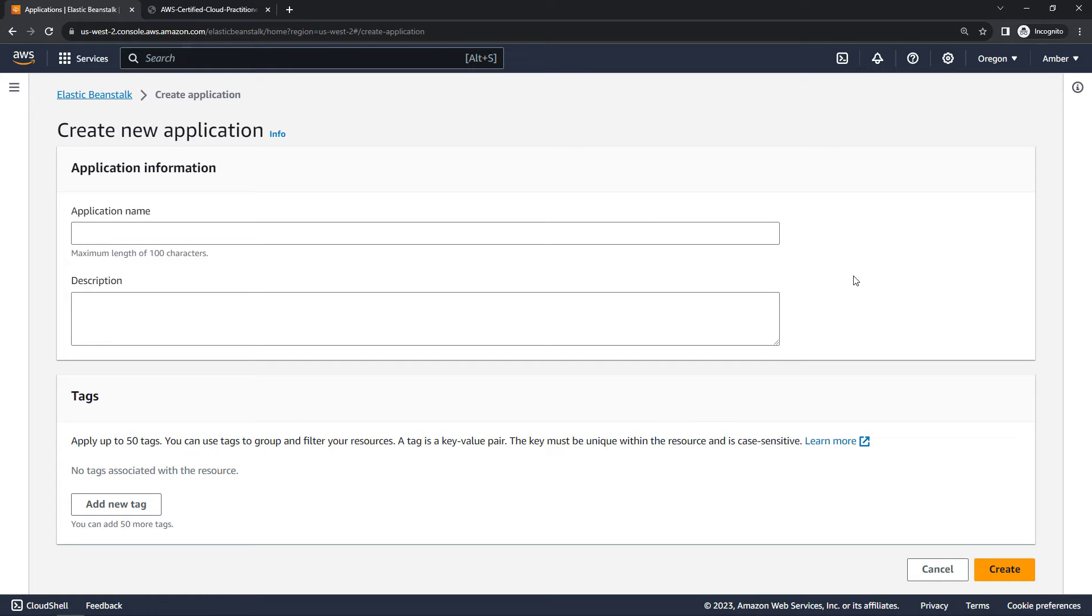So let's talk about some concepts first and then we'll come back. We have the application, which you usually think of as your code, but in Elastic Beanstalk this is just a logical collection of stuff that will eventually create a running application. You can kind of think of it as a folder, it's a way to organize things.